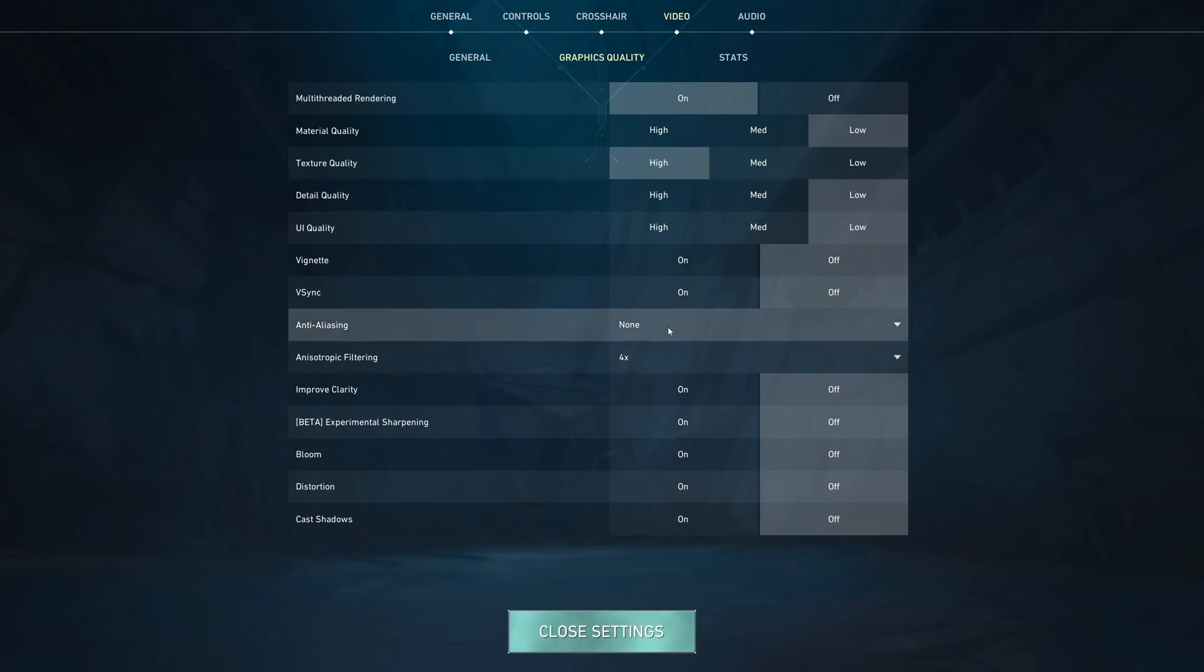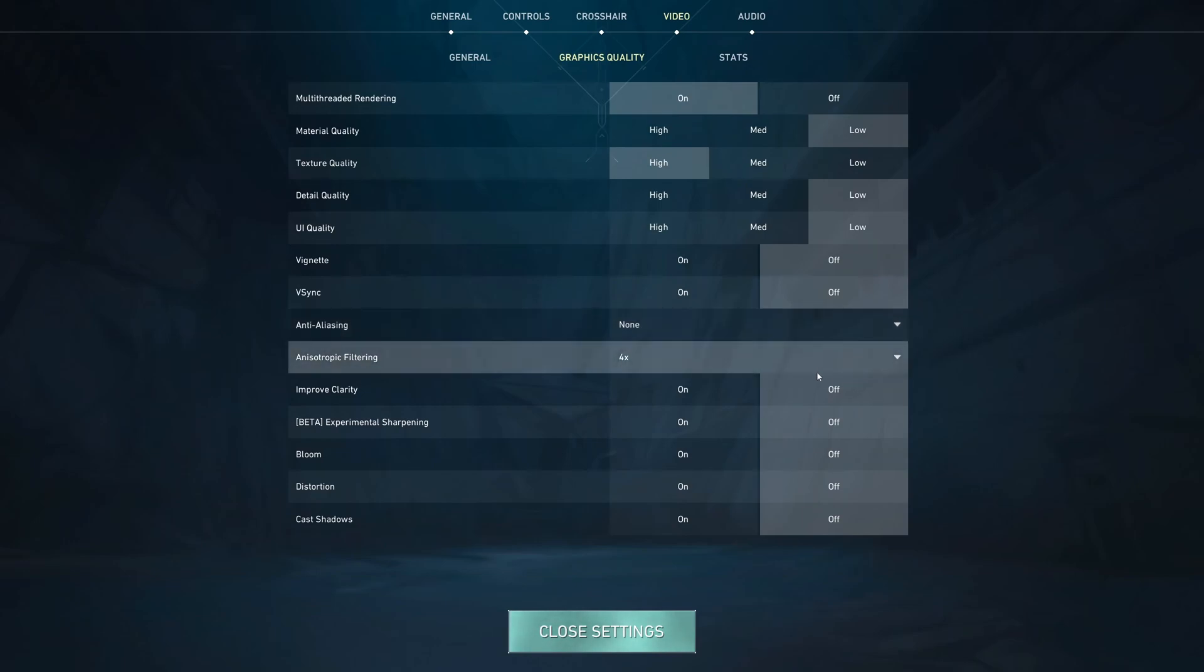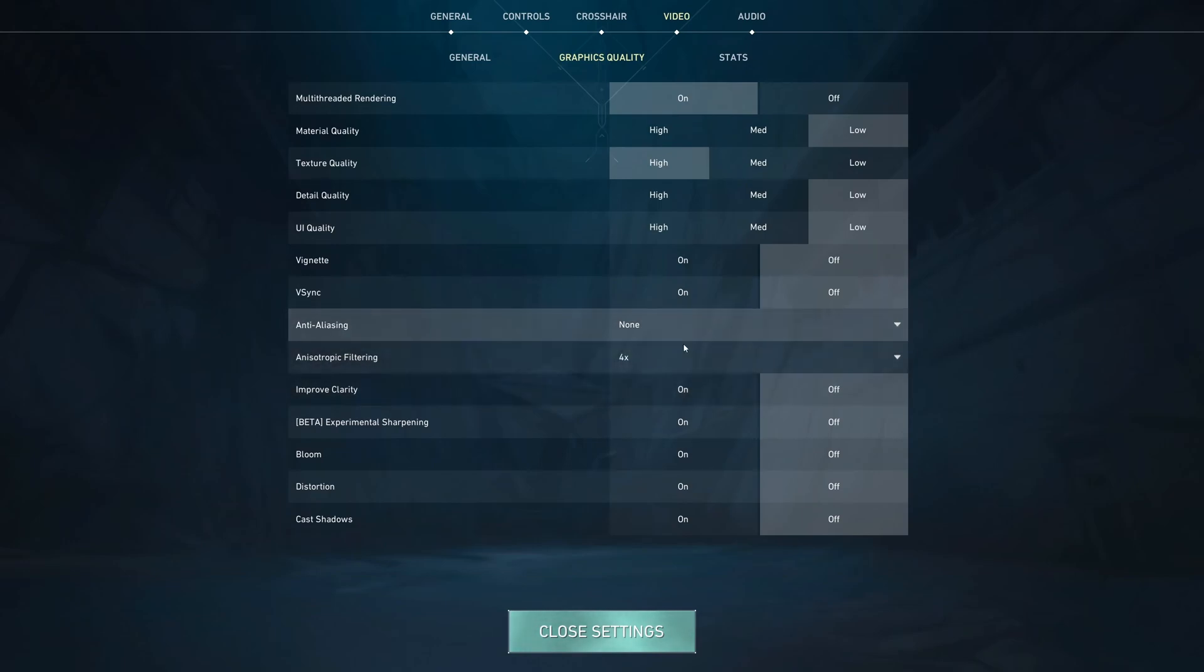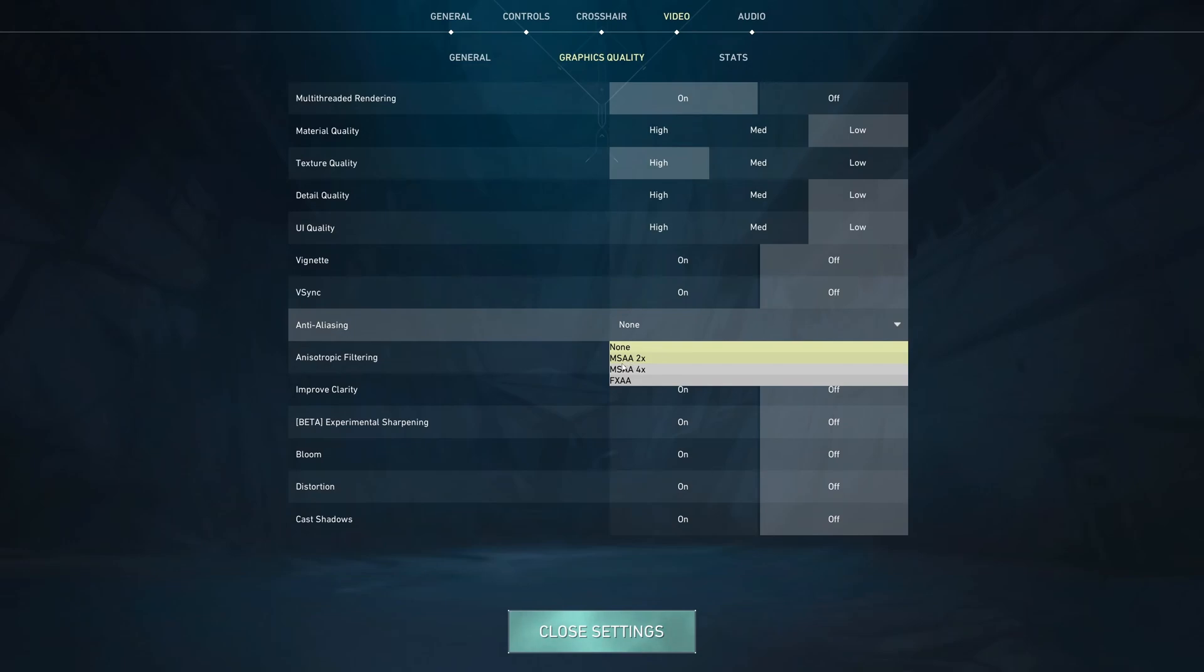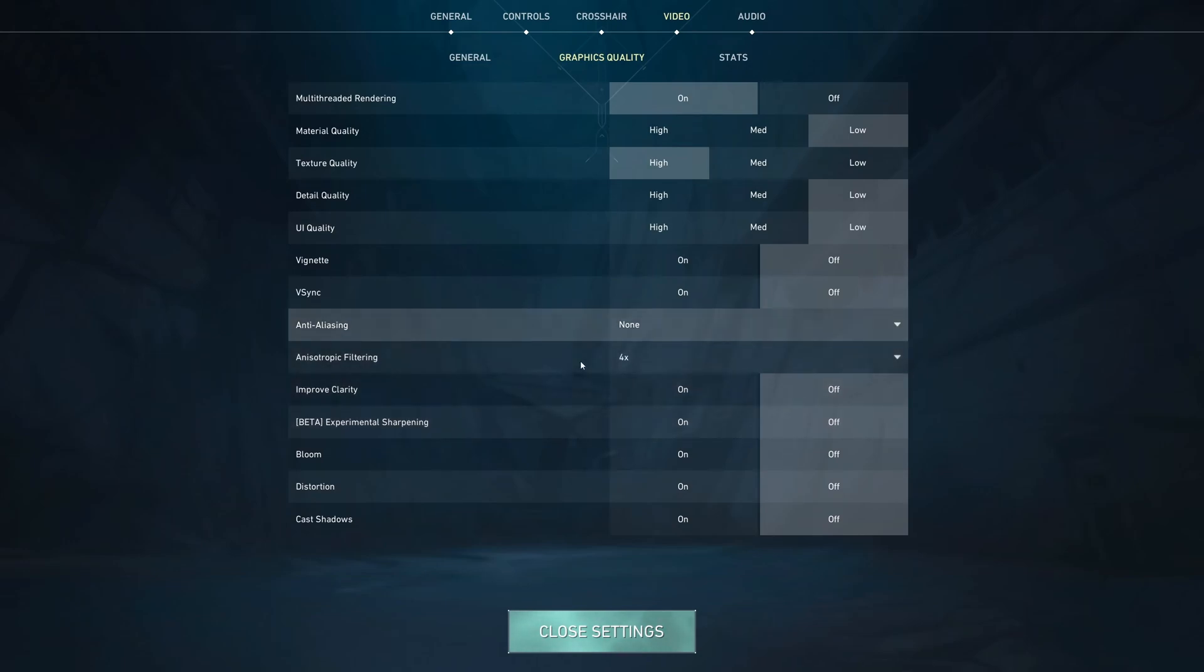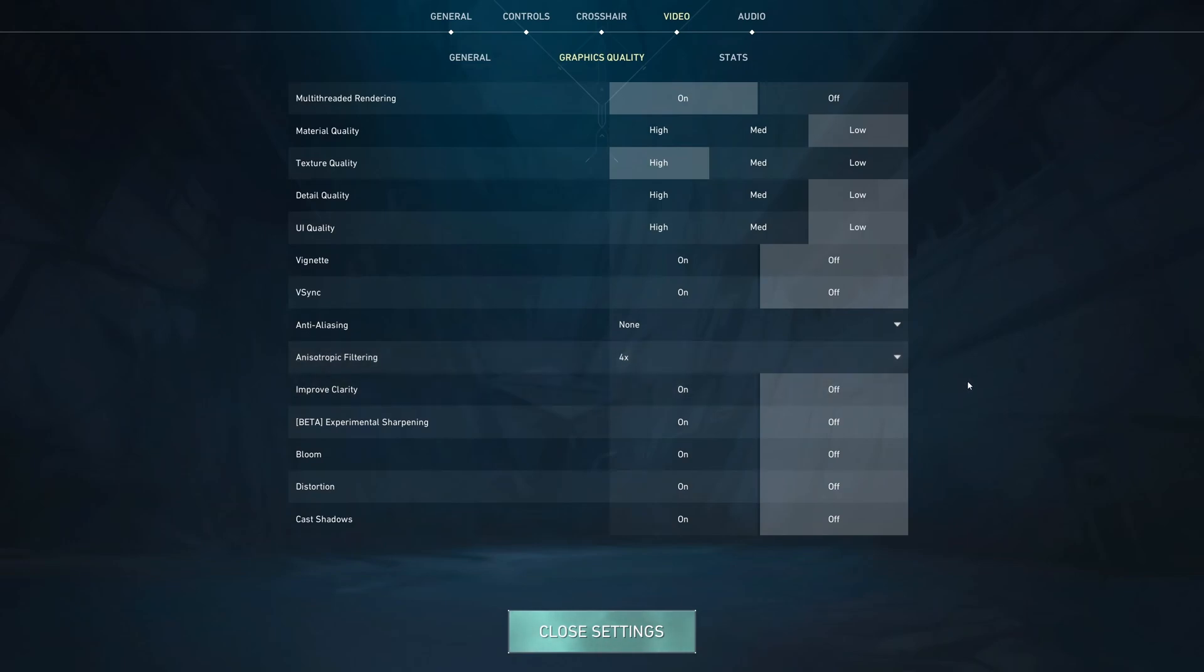Anti-aliasing, not a huge fan of it. It adds blurriness in the game. If you can't play without anti-aliasing because you don't like the way your game looks, definitely use the MSAA 2X. It's a good compromise. For anisotropic filtering, I recommend to go with 4X.